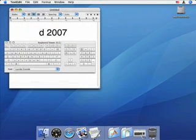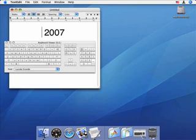As you press a key on your keyboard, the same key highlights in the Keyboard Viewer, and the character appears in your document.